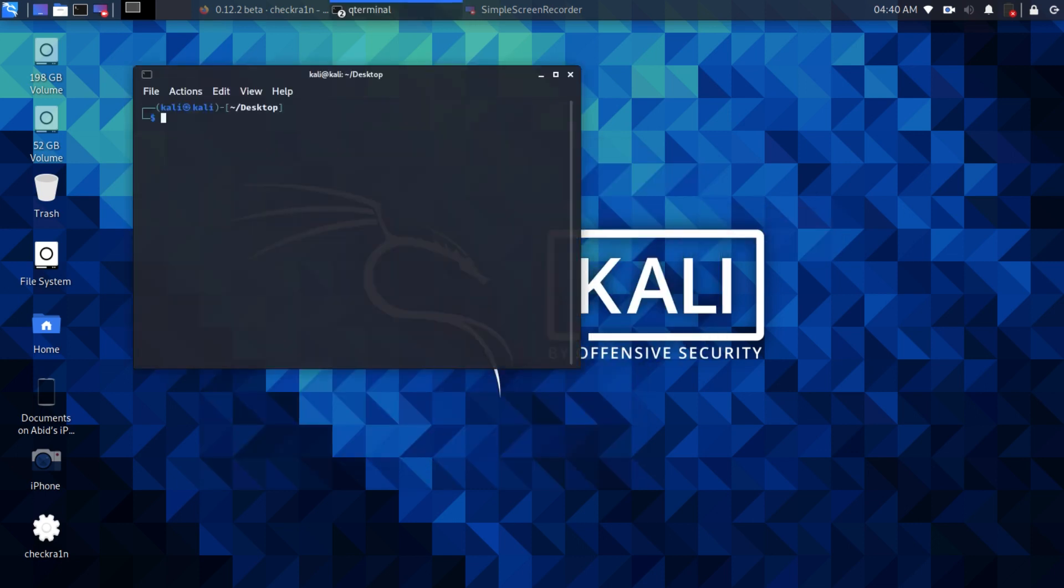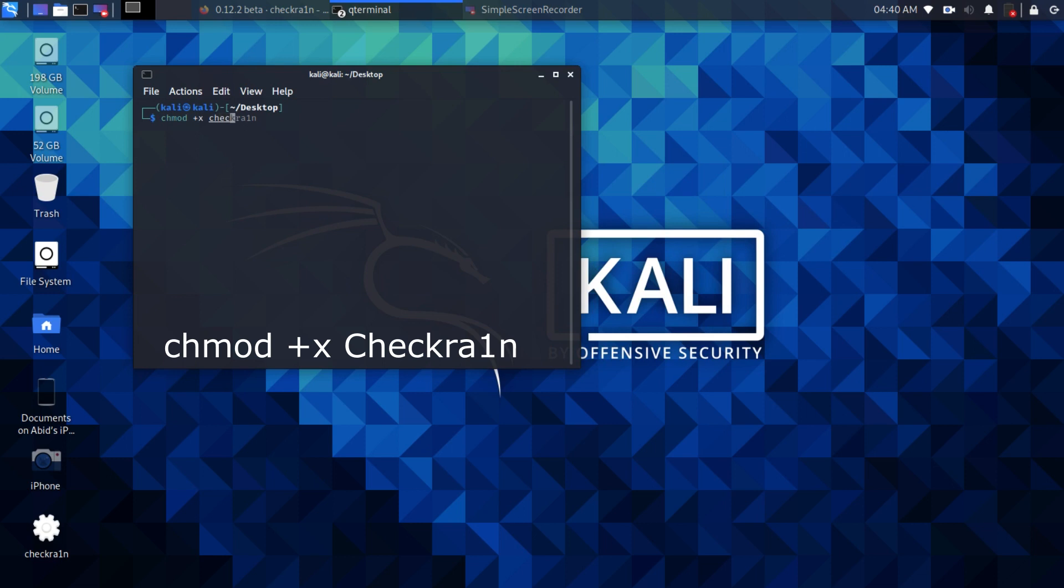Here type chmod space plus x space Checkra1n and press enter.